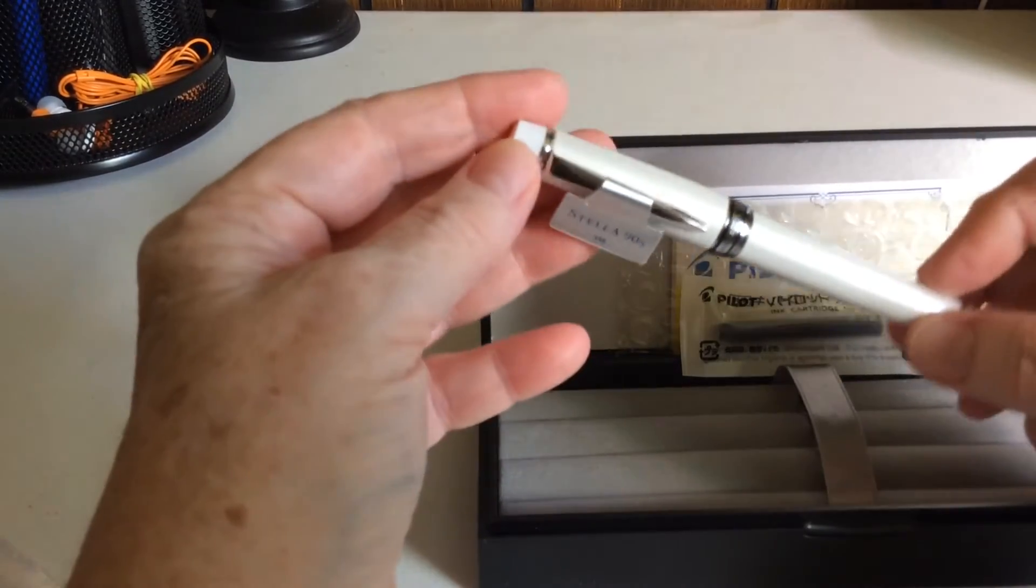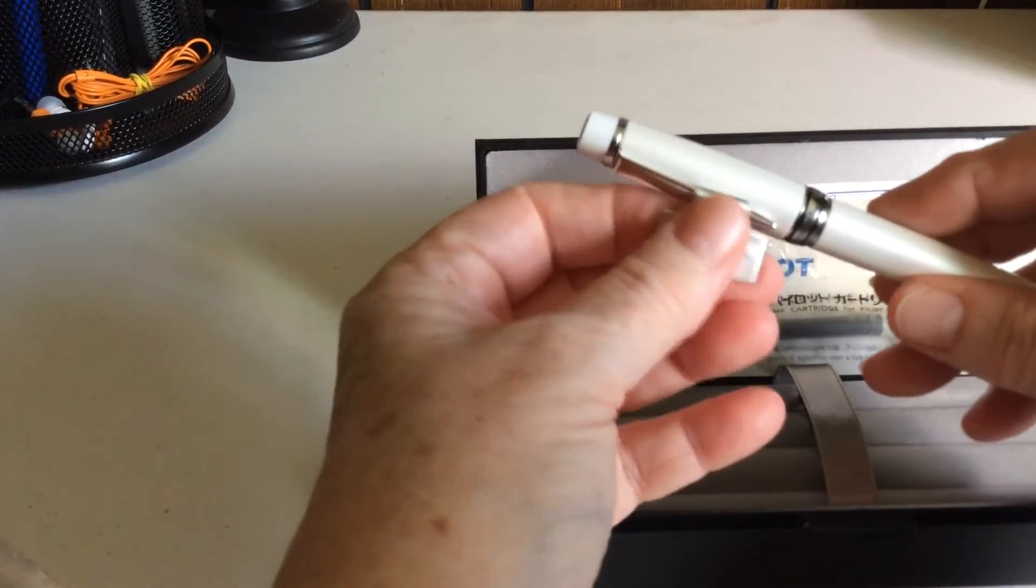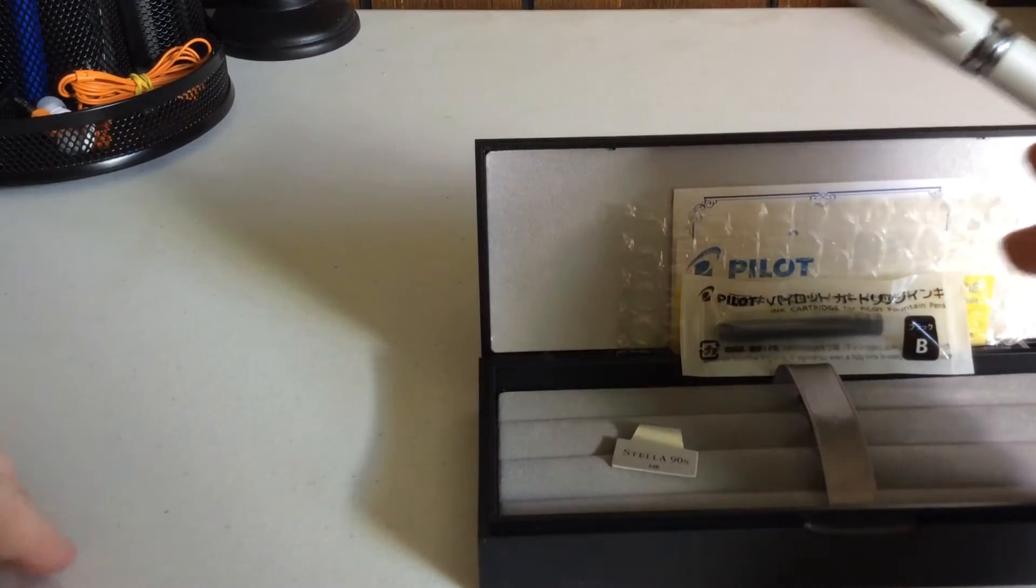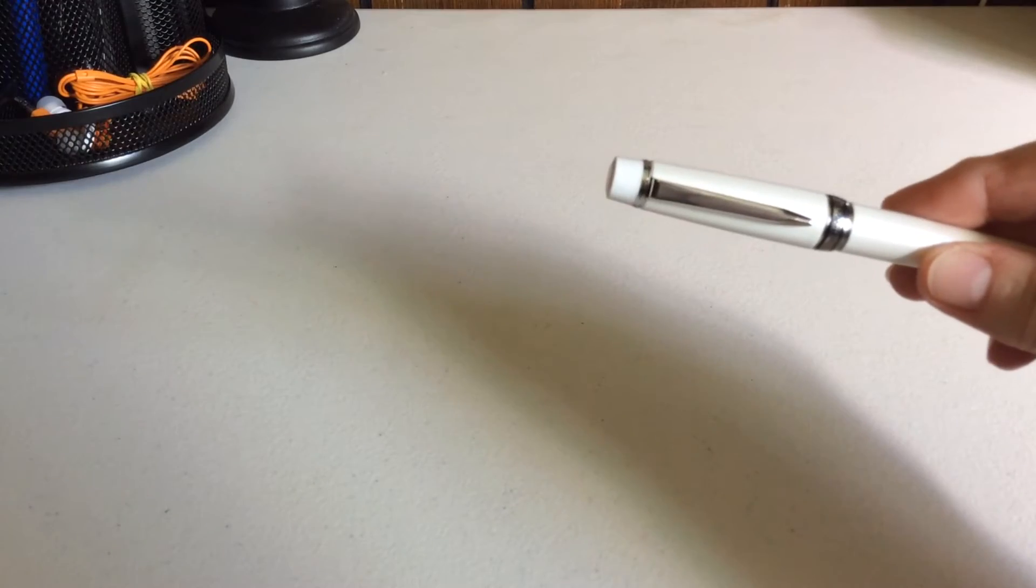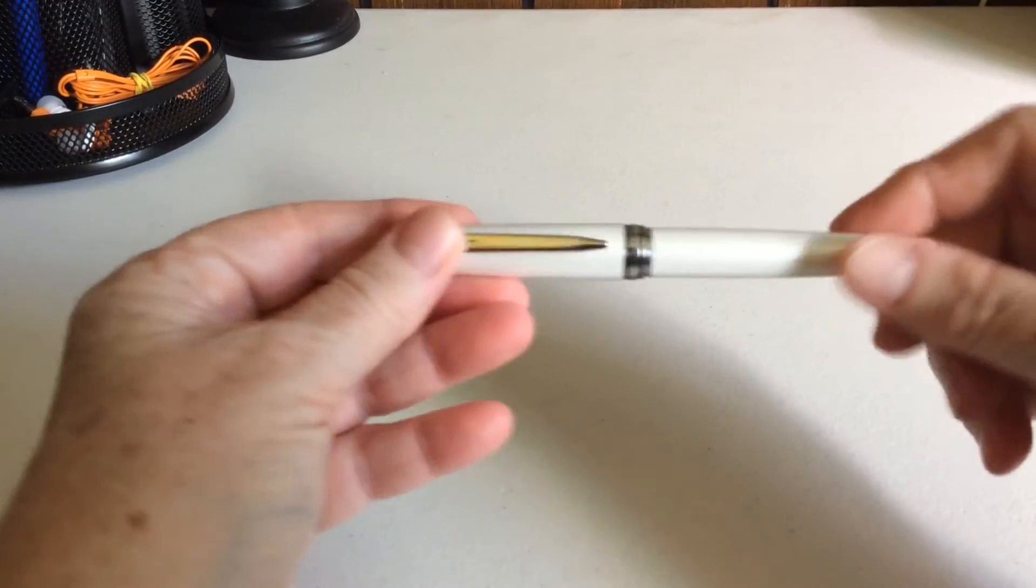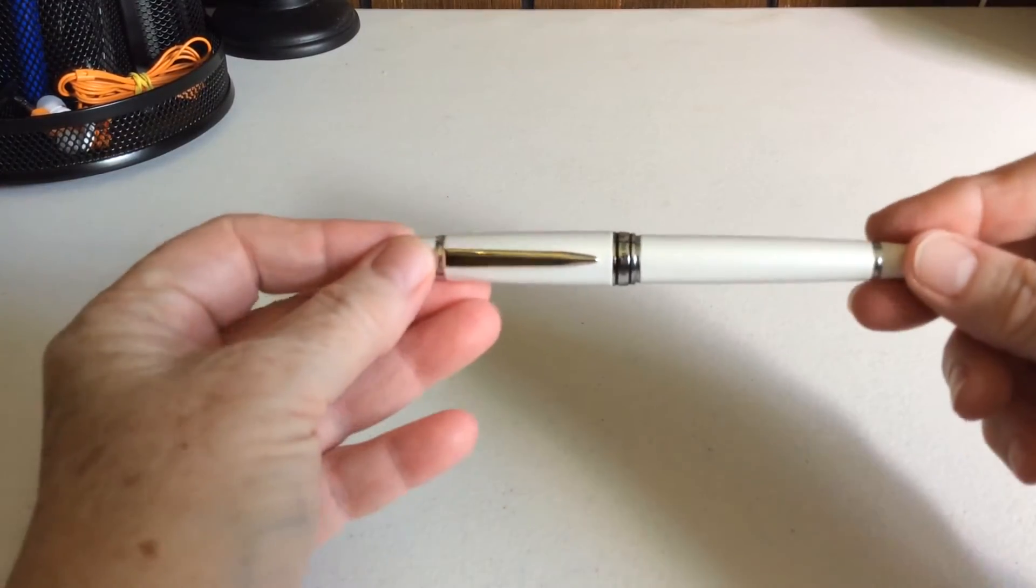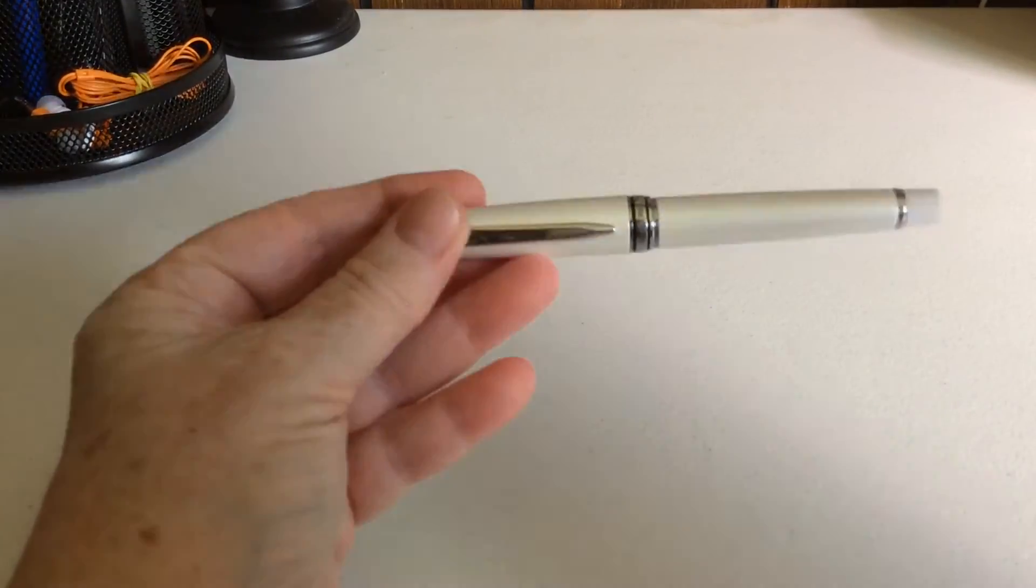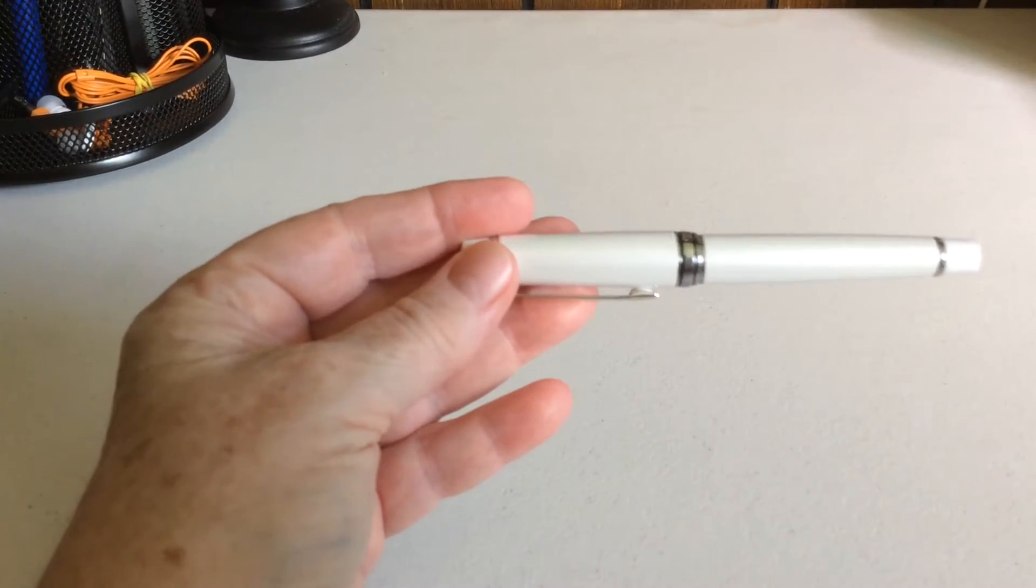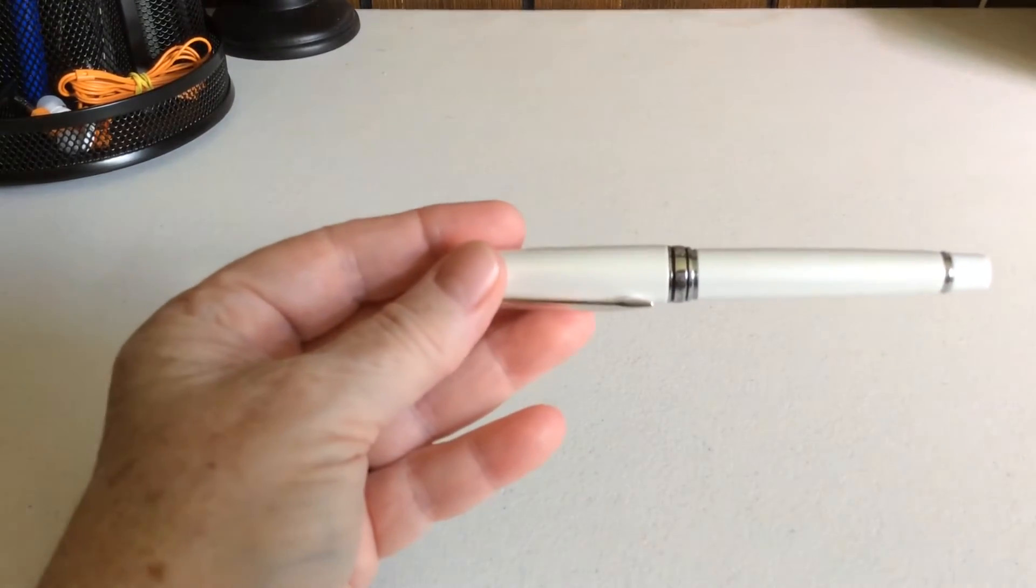I'll take the little tag off and put it in there and set that to the side and we'll take a look at this. It is a small pen.